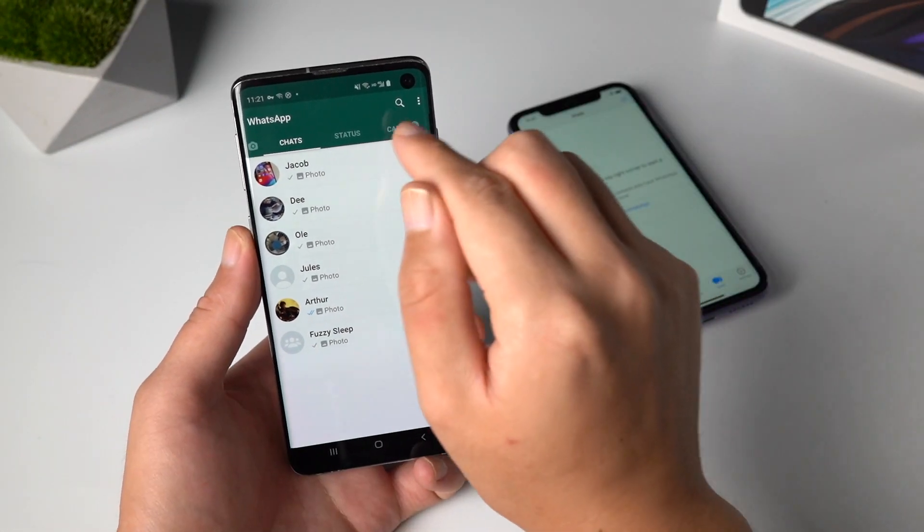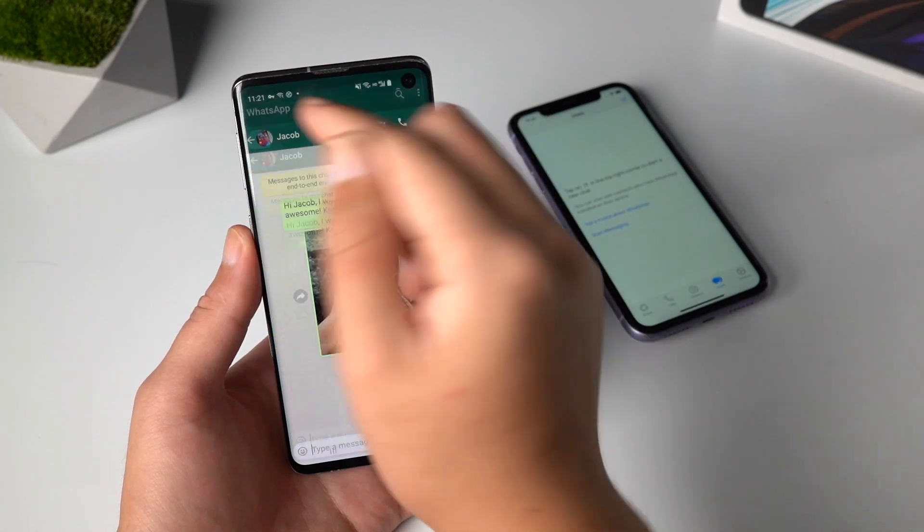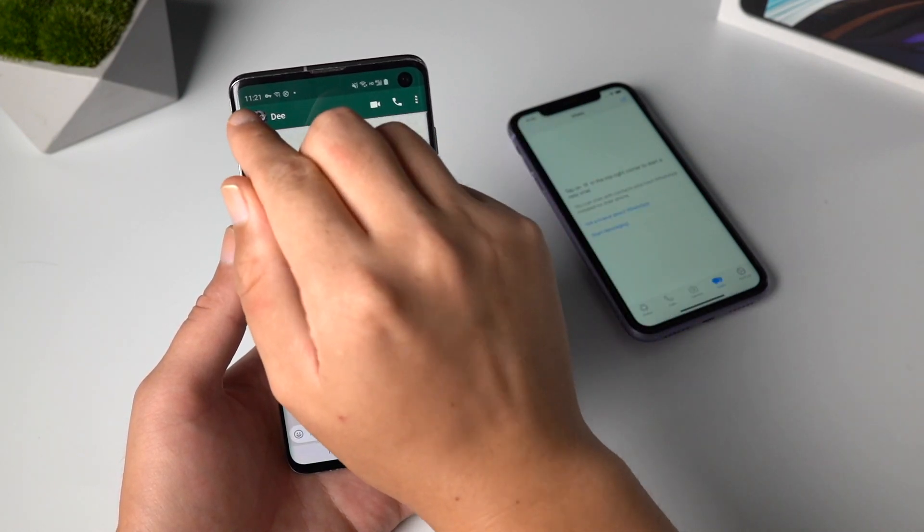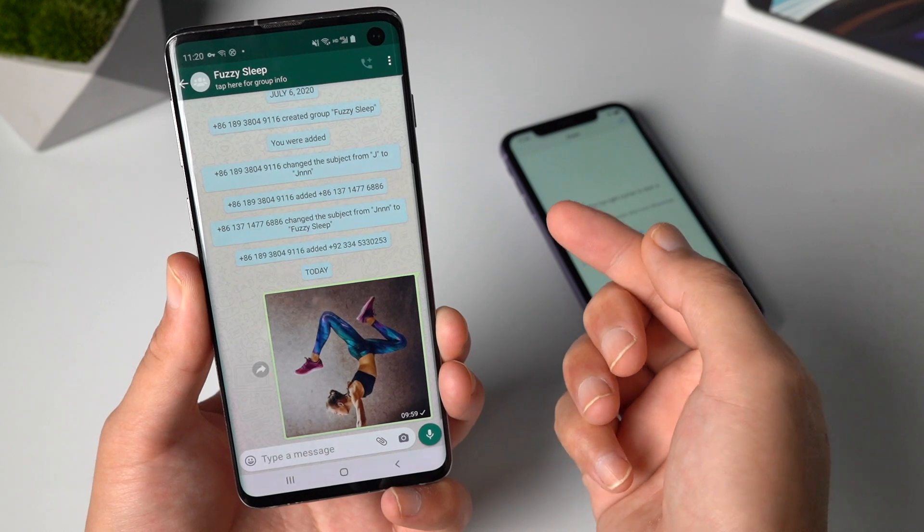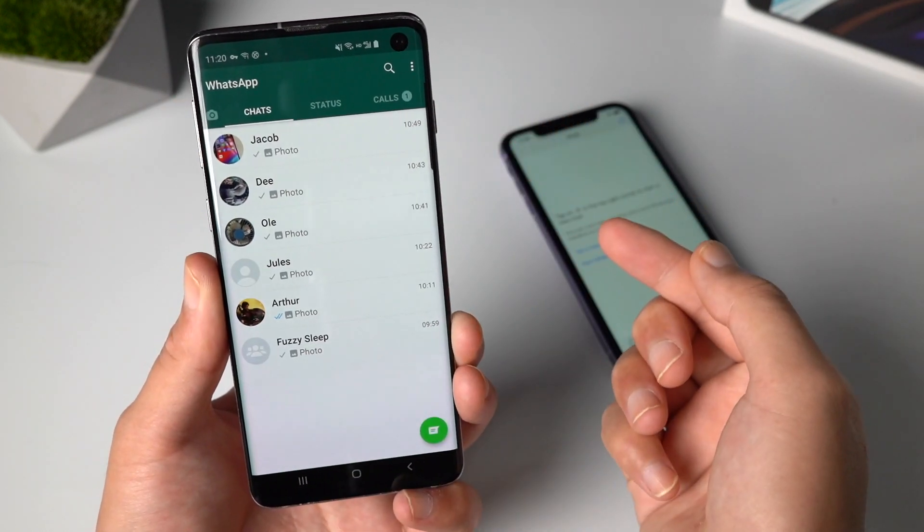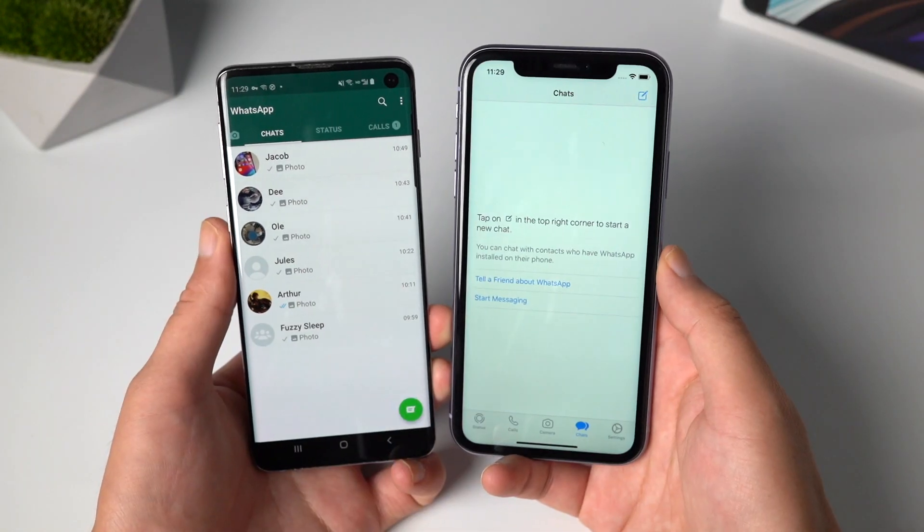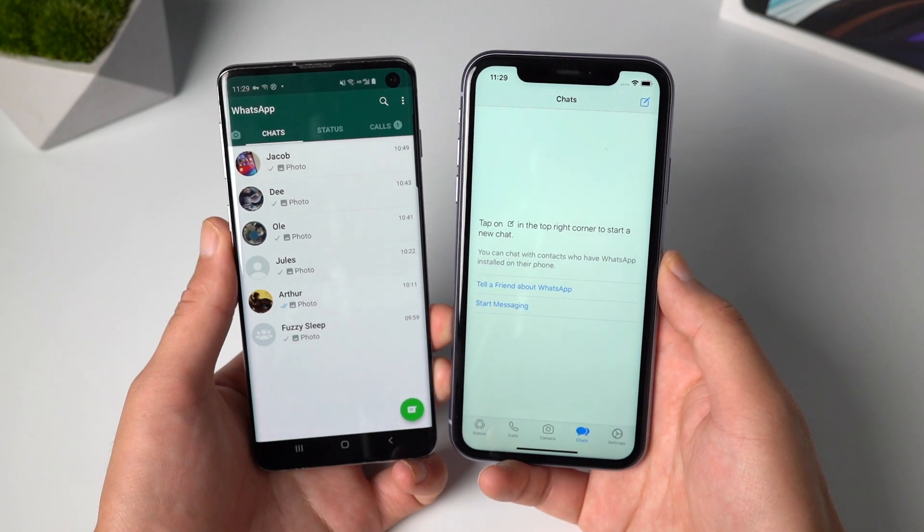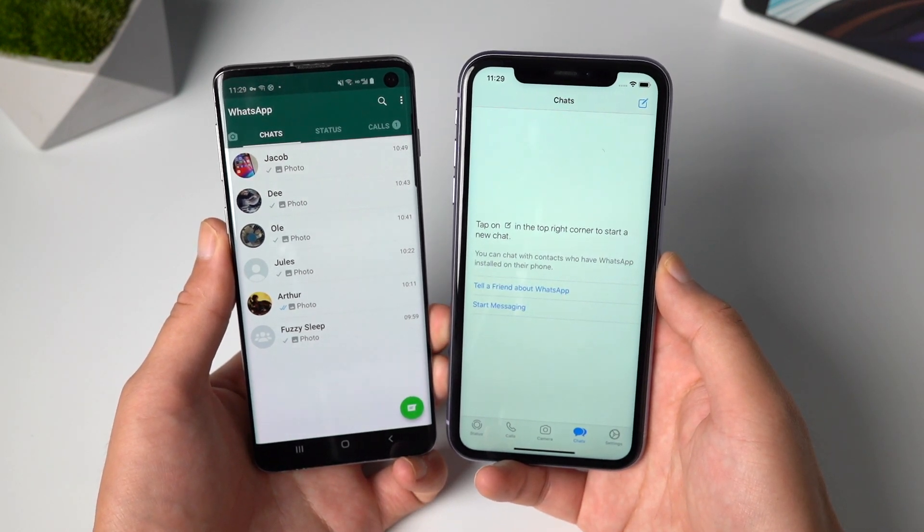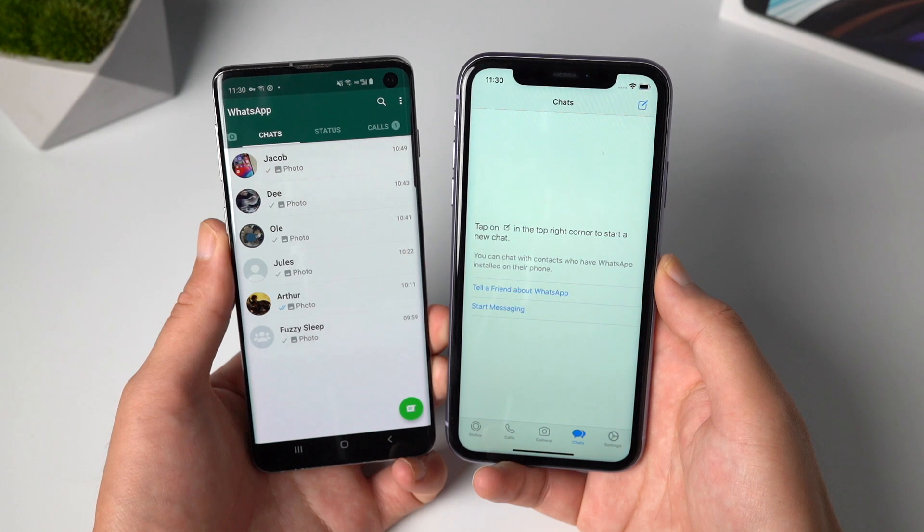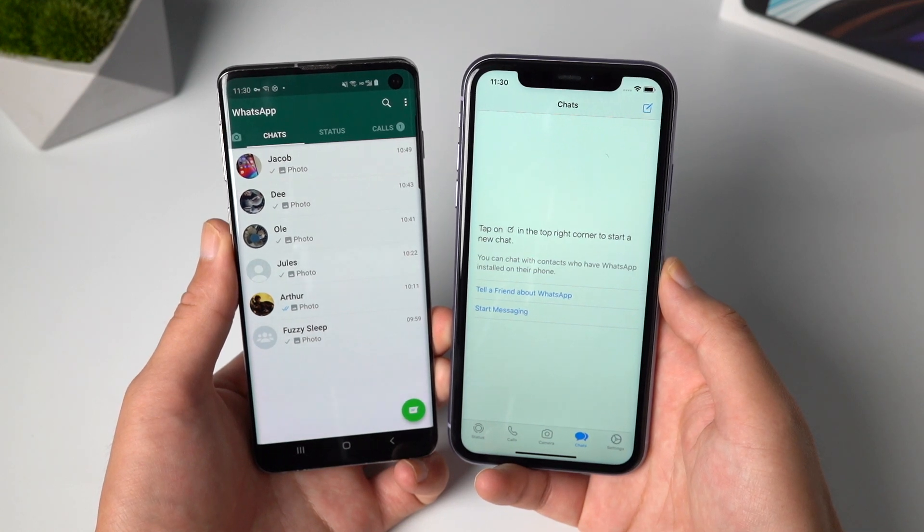In this video I'm going to show you how to transfer WhatsApp data from Android to iPhone using iCareFone for WhatsApp transfer, with a brand new user interface and a more intuitive workflow. Transferring WhatsApp data has become much easier than ever before. With this being said, let's jump in.